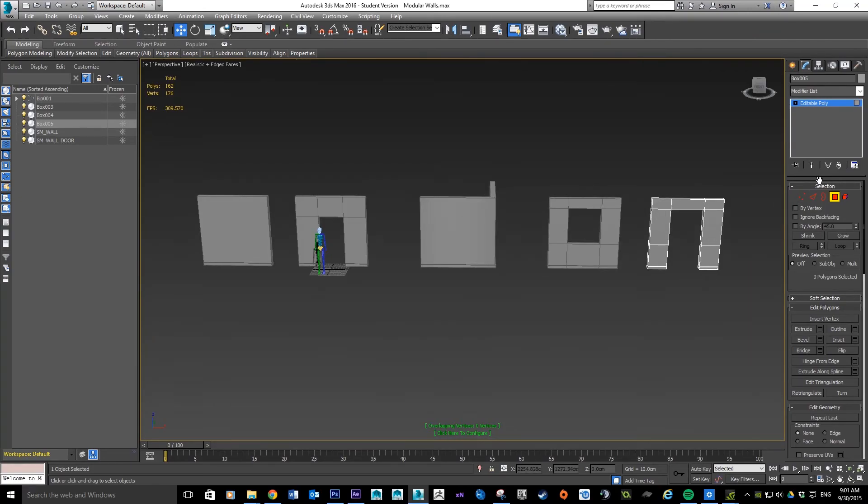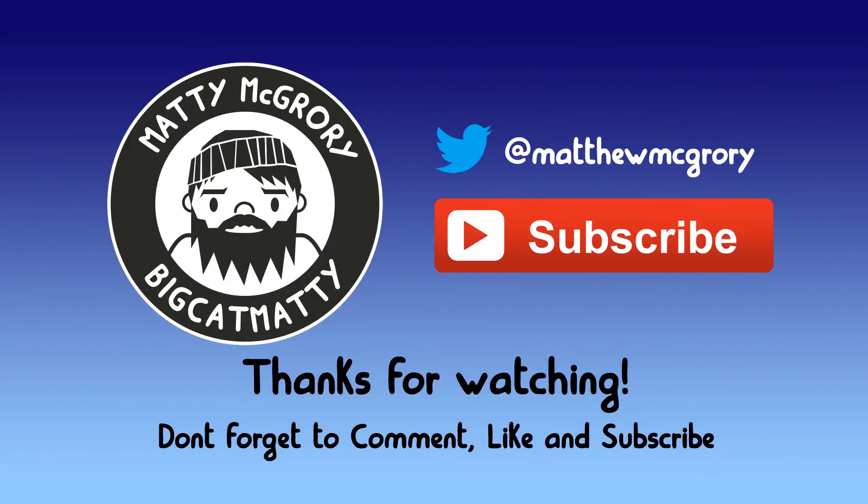I'll be updating tutorials every week. Don't forget to like and subscribe. Twitter's on there if you're interested in the games industry and stuff. Give us a follow on Twitter. Any comments or anything as well, just let me know. Cheers.